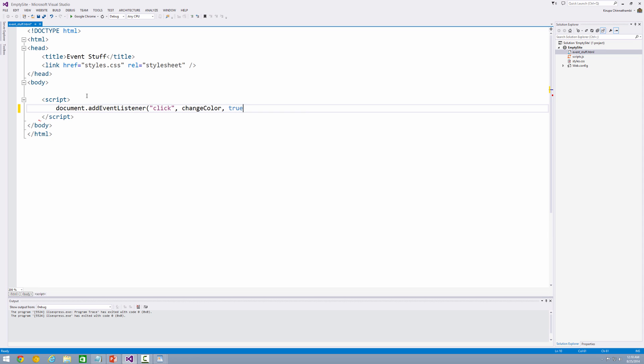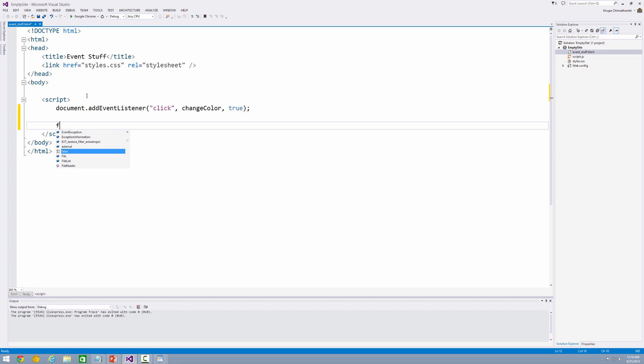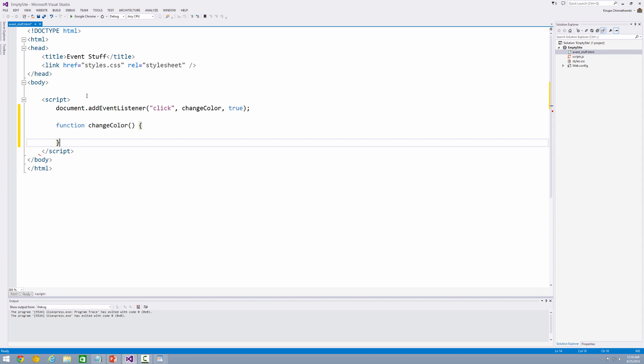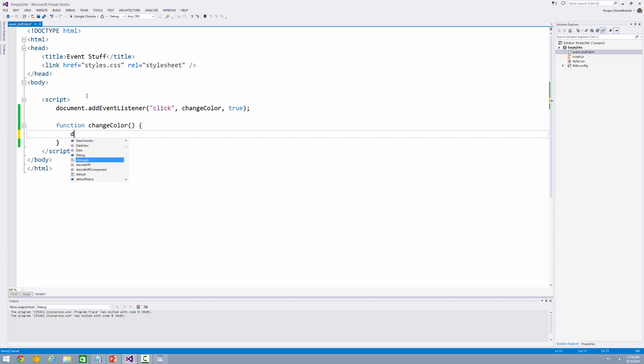And I'm going to specify true for the third argument, which we're going to learn more about in a future video. Alright. So I have my event listener. This is the first half. Now I'm going to go ahead and react to it. The function, changeColor, empty function for now. And the body of this function will be the code that I'm going to write to change the background color into something else.